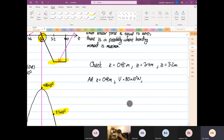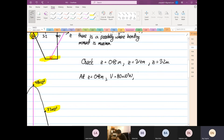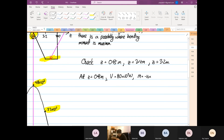We know that the moment is equal to minus 16 times 10 to the power of 3 newton meters. So we are going to check for both of them.